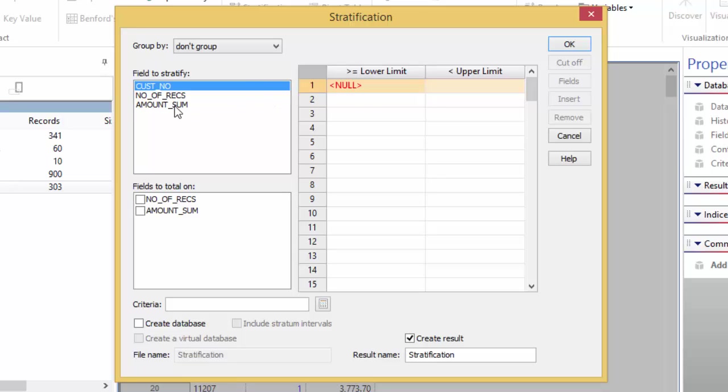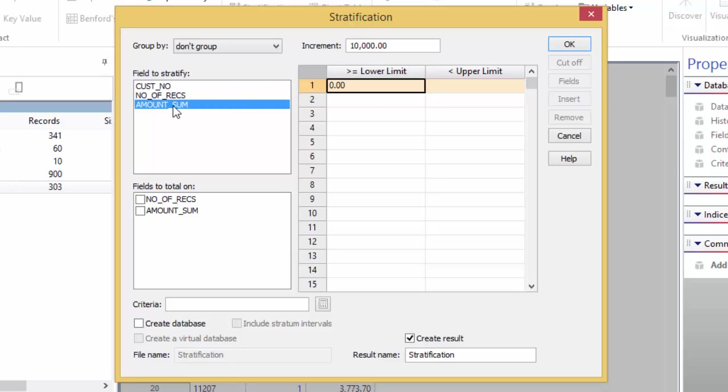Next, indicate which field is being totaled. Select the number of records. The third part is you must indicate what stratification interval is being used. The default value is 10,000, but this can be changed.